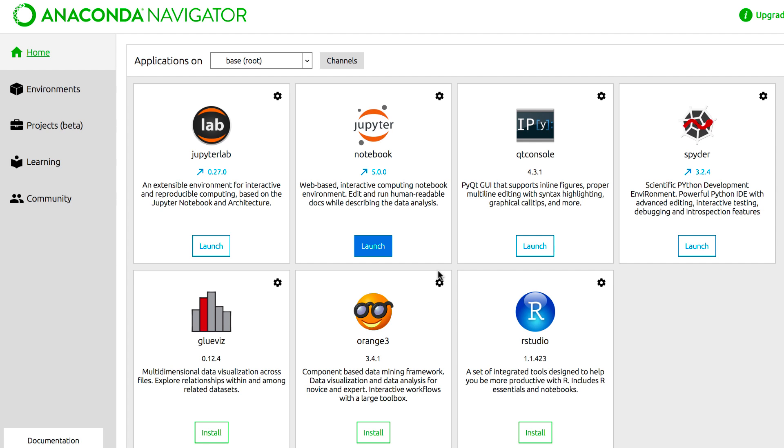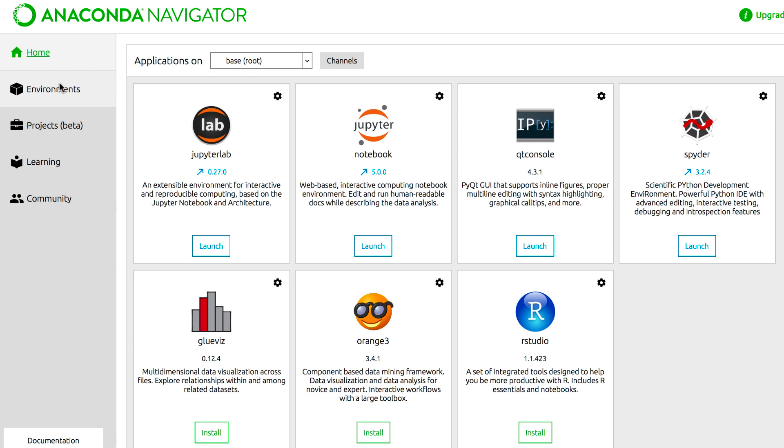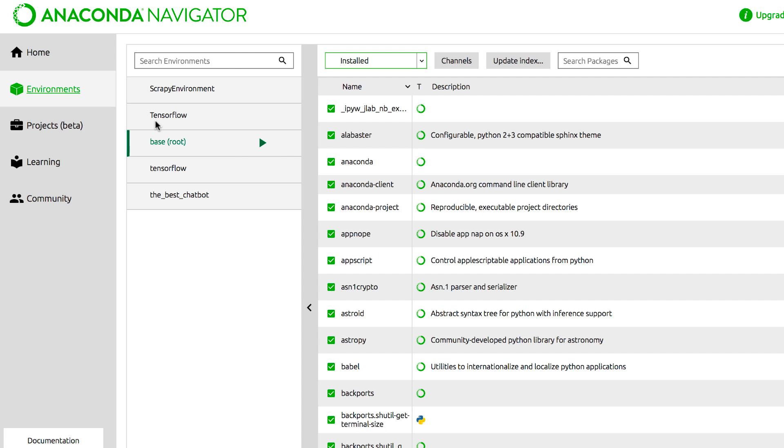And once you have the Anaconda navigator open, you will see something that looks like this. You can find the applications that we can use from the Anaconda navigator. We'll be using Jupyter Notebooks for the purpose of this series. But we're going to navigate into the environments. Right now, these are the applications on my root of my system. We will go into environments. We're not going to create a new environment for this. We're going to be using root just because we're going to install a simple Seaborn install into it, along with checking if you have matplotlib and pandas installed. So let's navigate into environments.